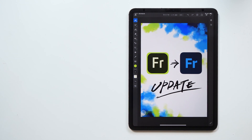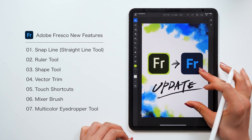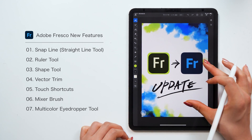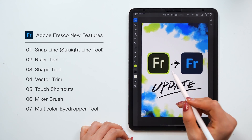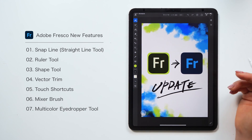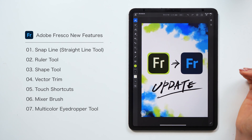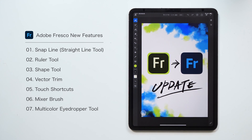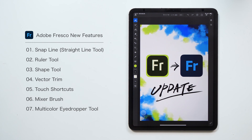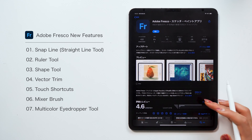Hello everyone, this is Amity Sensei. Today I will introduce you to all the new features available in Adobe Fresco. There were some major updates last month in May 2020, and many interesting features have been added. Some of them you can't find in Procreate, which is an app I often use, so I want you to remember them today.